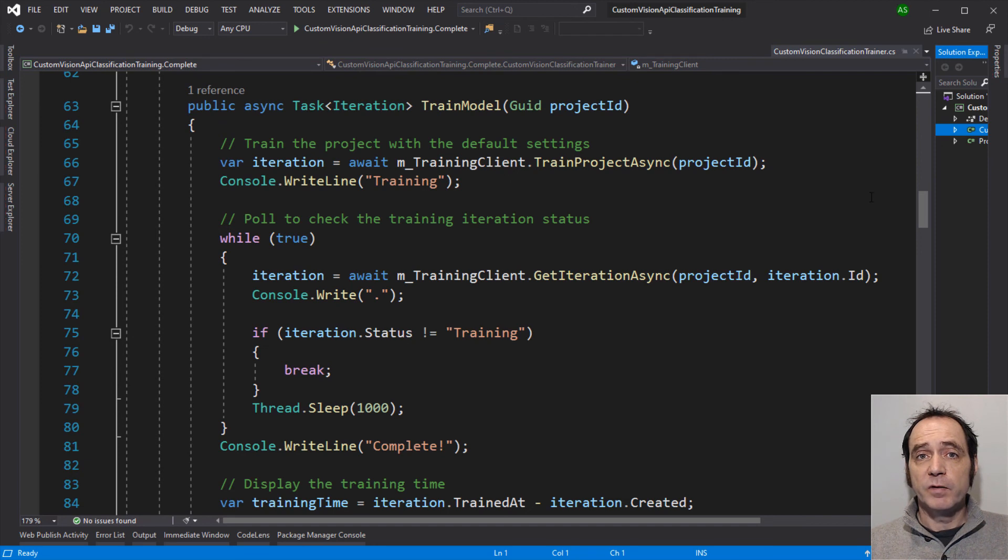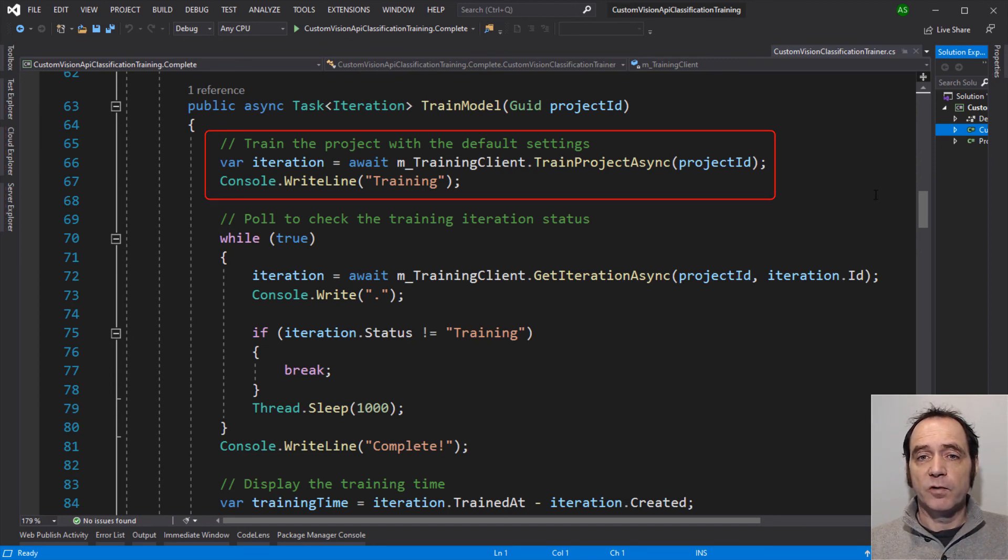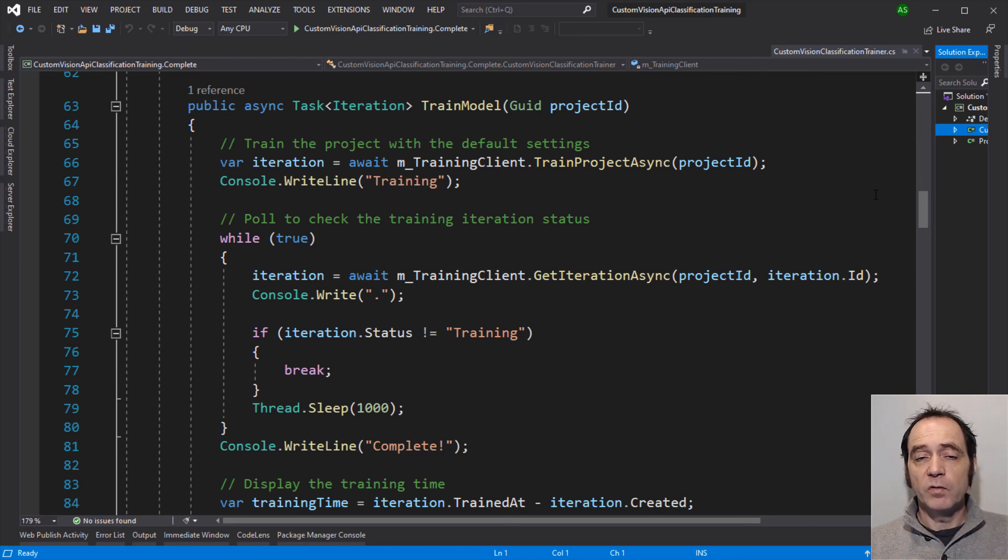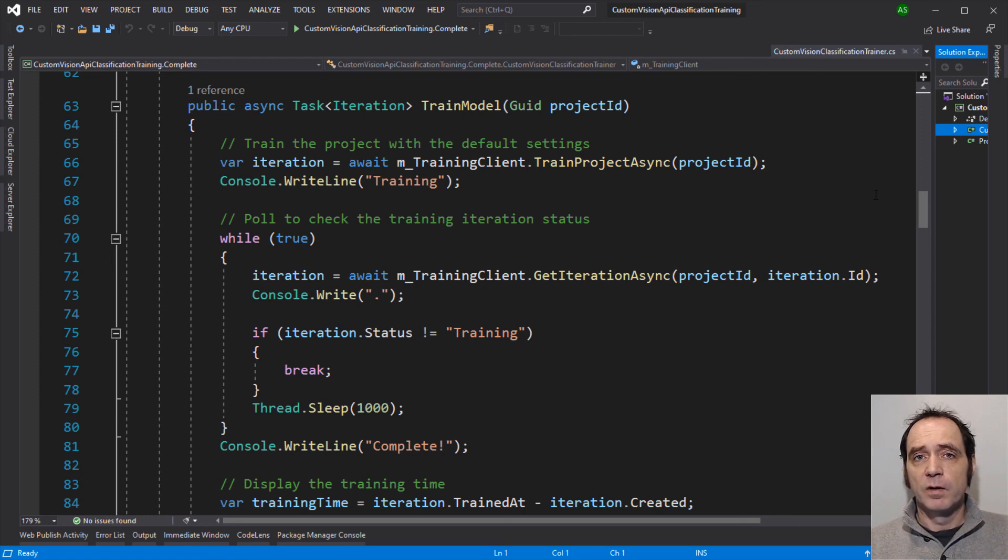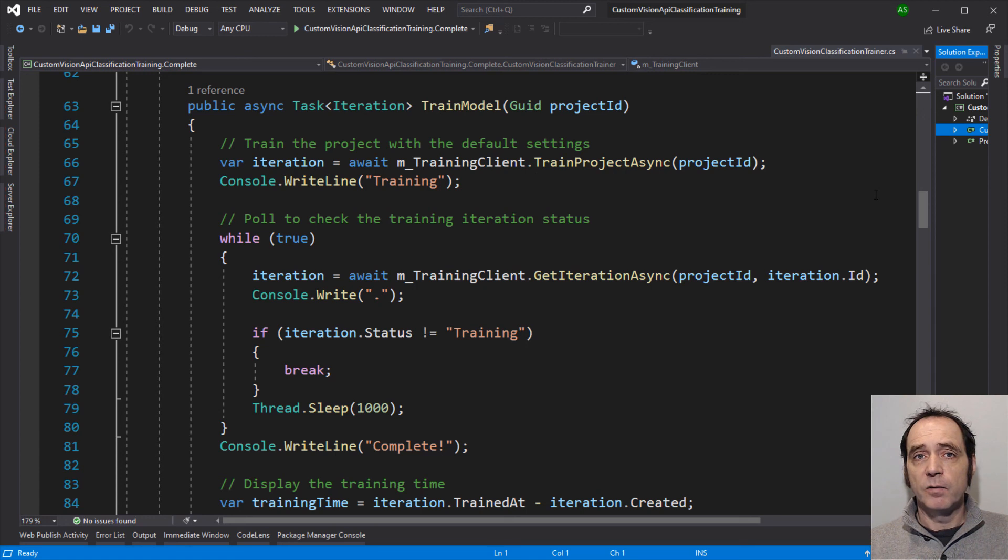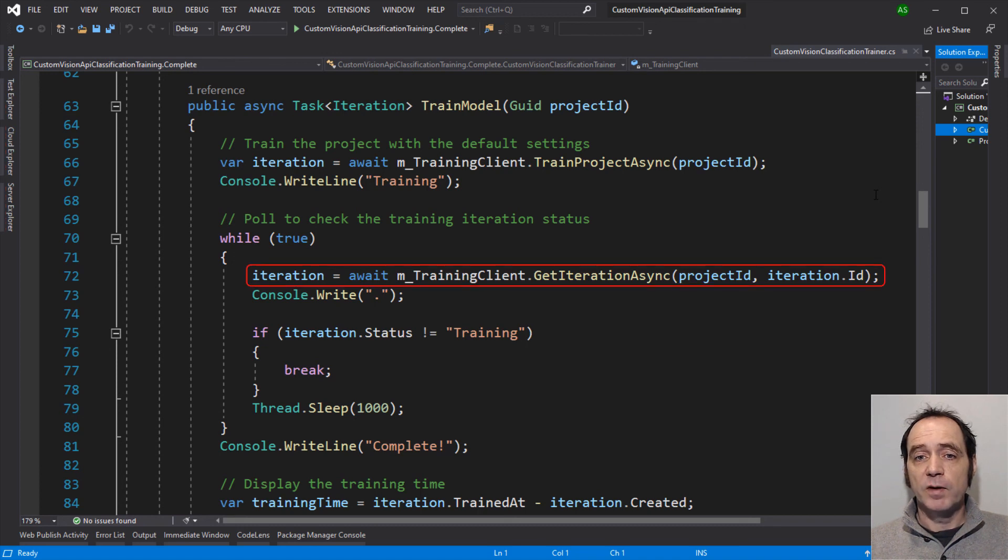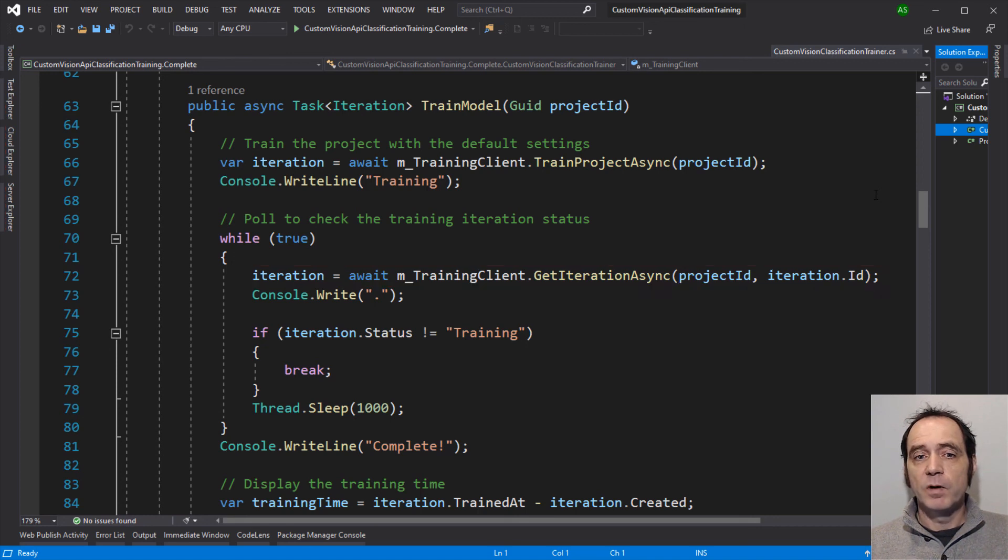So now that the images are uploaded, we can now train the model. So I'm awaiting train project async and passing in the project ID. And I'm not specifying any additional parameters. So this will result in the model being trained with the default basic training settings. The training process could take several seconds or minutes, and in some cases a number of hours. So this method will return once the training has initialized. And the training will still be running. So we have to periodically poll the status of the training iteration to determine when it's been completed. So in this code, I'm awaiting get iteration async, passing in the project ID and the ID of the iteration that we're training. And we're going to do this repeatedly once a second.